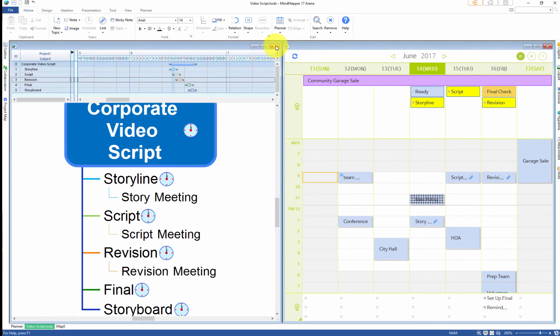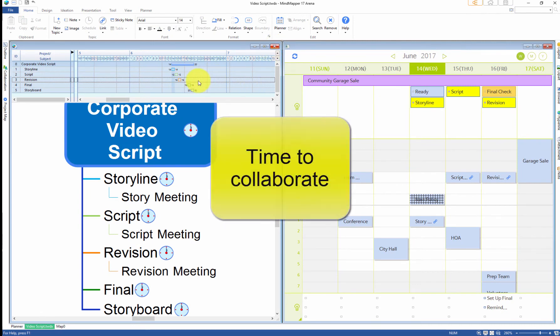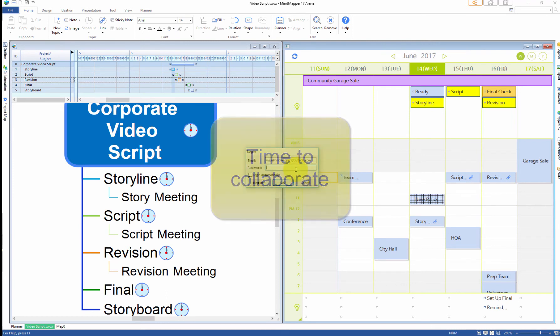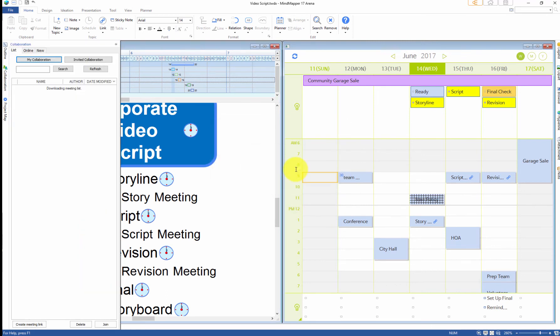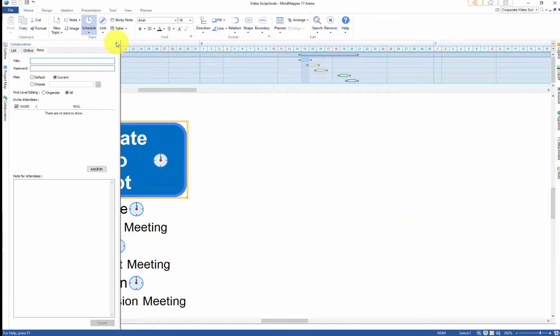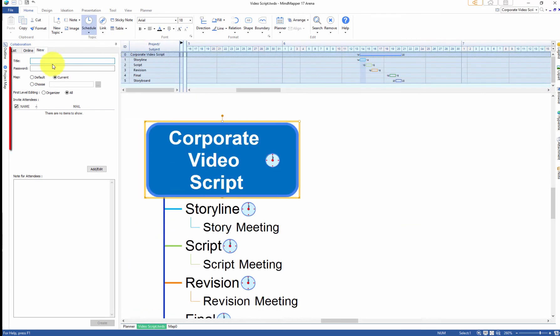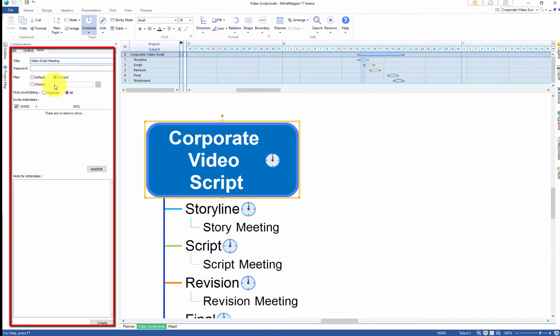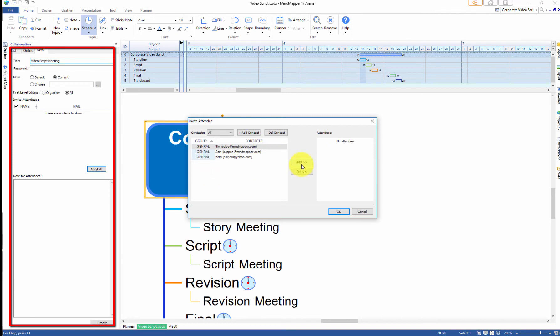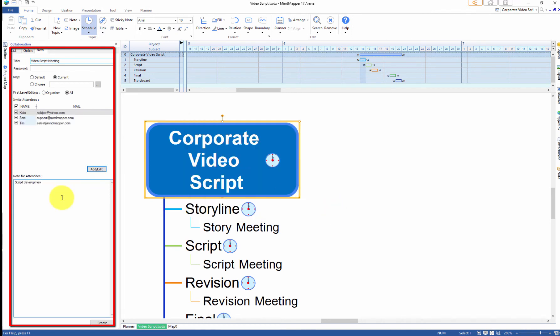Now that you have the basic map ready, it's time to share it with your team. Click collaboration sidebar menu, enter login information and the new meeting information such as meeting title, map to share with, attendees and quick description. When done, click create to start the meeting.